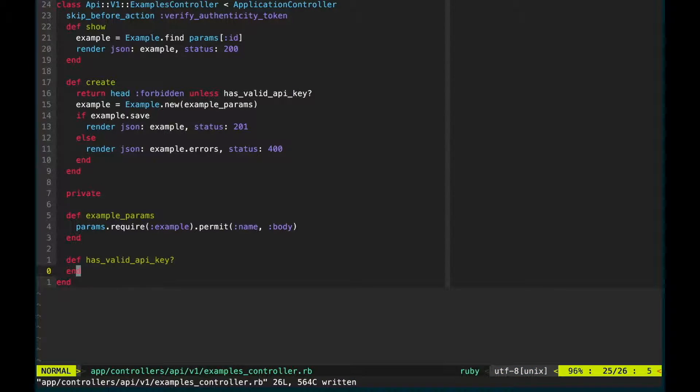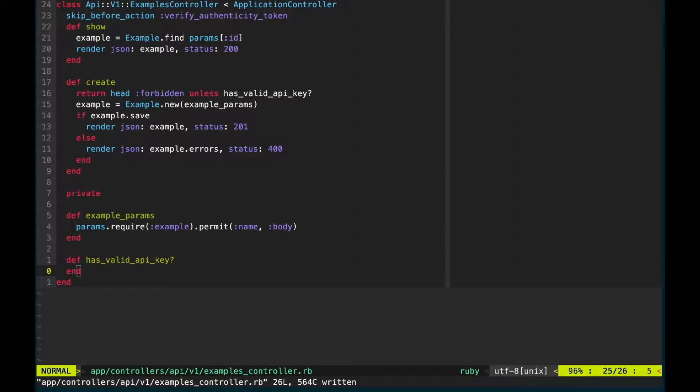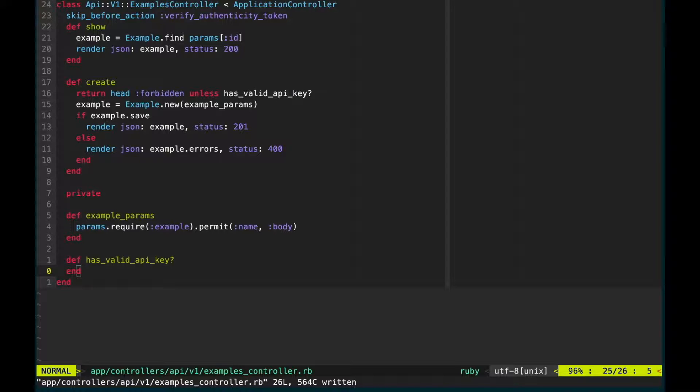We need to have the has_api_key method return something other than just nil or no one can use our API. Ideally we want to compare an API key that the client sends over with some known key we already possess. If the two match then the client has a valid API key and is welcome to use our service.